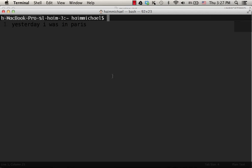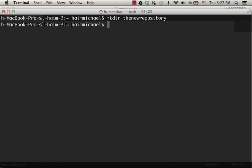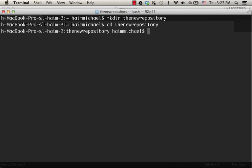Okay, let's start with creating a new directory that we will use as the repository. Let's name it the new repository. Let's move into the new repository directory and let's initialize it.